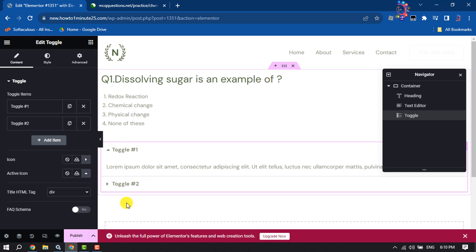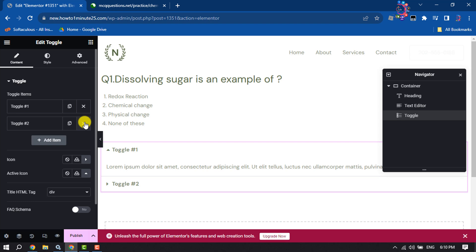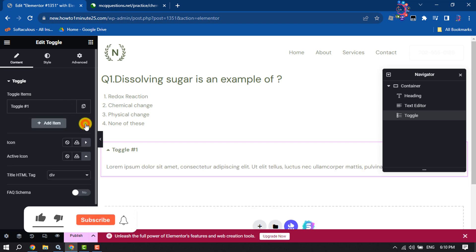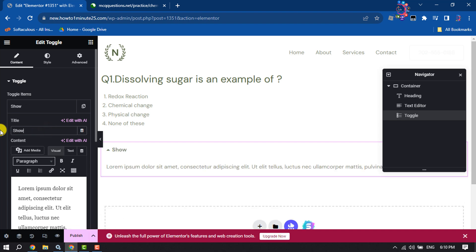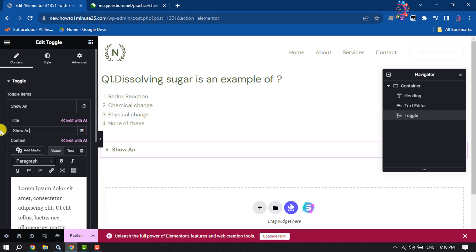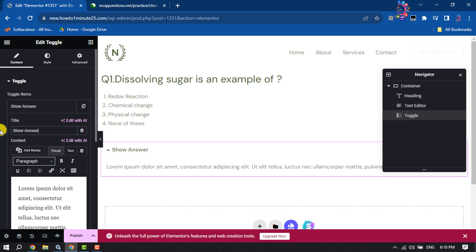We will remove toggle number two. To do that, click on this cross icon next to toggle two. Click on this toggle, and in this title box I'm typing 'Show Answer.'